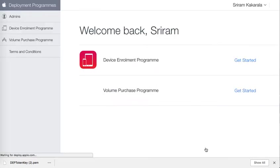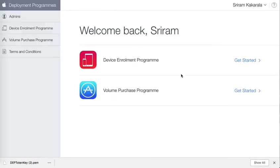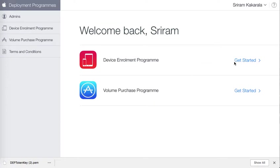Once the login succeeds you will go back to your portal, the Apple portal, and you will see the two programs that I am currently enrolled in: DEP and the volume purchase program. Since we are trying to complete the DEP setup, I will go ahead and click get started next to DEP.